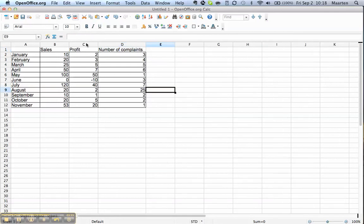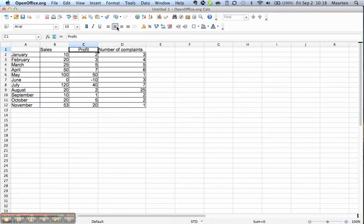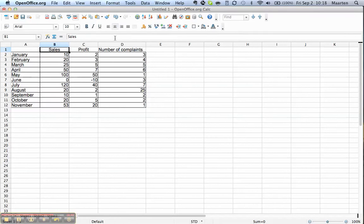Now we want to have the titles of these columns nice in the middle. We select this one and we click align center horizontally and here the same, we select it and we click align center horizontally and we do the same thing here which doesn't have a lot of effect.